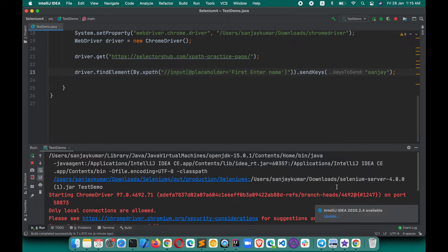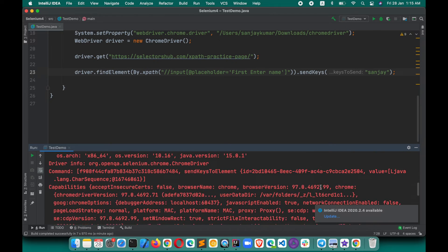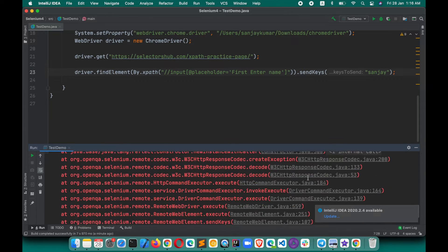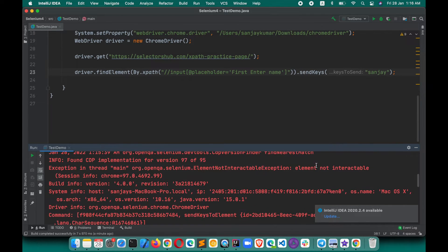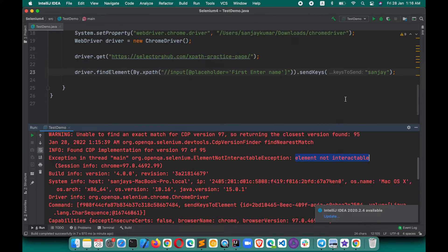The browser has opened now, and we'll see what will happen. The script has failed, and it is saying that the element is not interactable. So we got the error: 'Element Not Interactable'. In this case, we will have to make it enabled first.